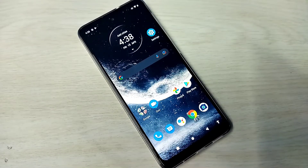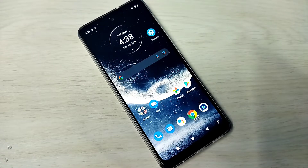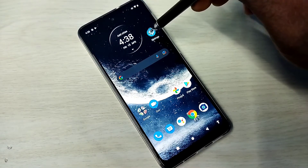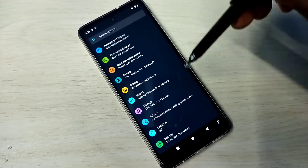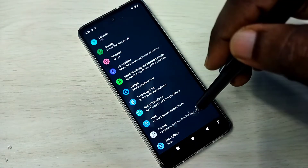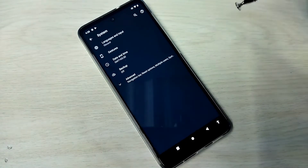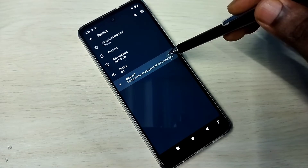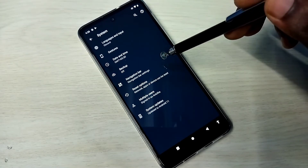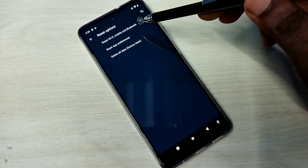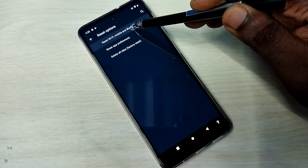This video shows how to reset network settings and fix network related issues. Open Settings, tap on the Settings app icon, then select System, then select Advanced, then tap on Reset Options, then tap on Reset Wi-Fi, Mobile and Bluetooth.